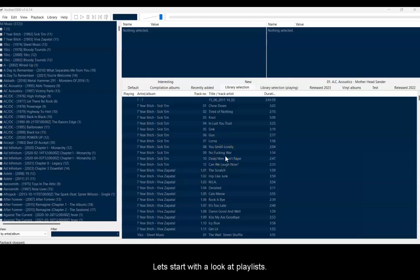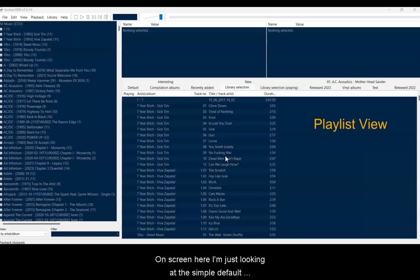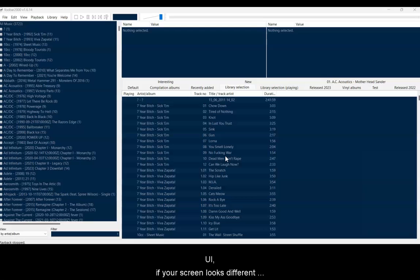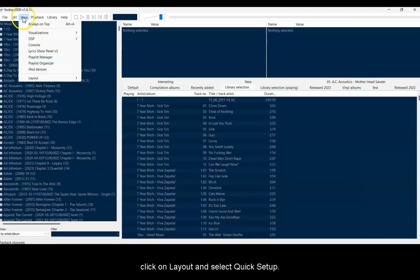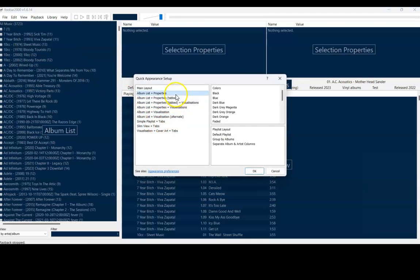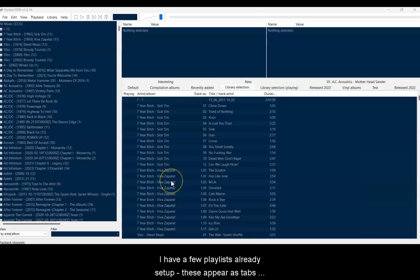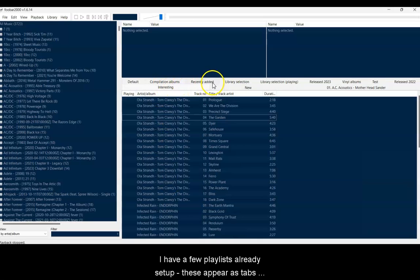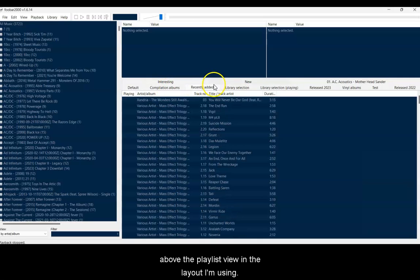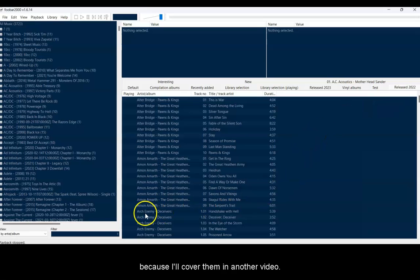Let's start with a look at playlists. The first thing you need to check is that the user interface is showing the playlist view. On screen here, I'm just looking at the simple default UI. If your screen looks different to this, just go to the View menu, click on Layout, and select Quick Setup. I have a few playlists already set up. These appear as tabs along the playlist view in the layout I'm using. That's all I'm going to say about layouts for now, because I'll cover them in another video.